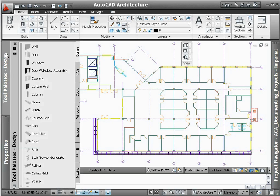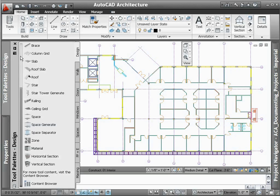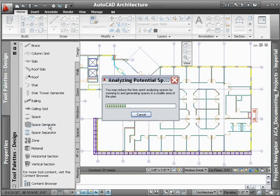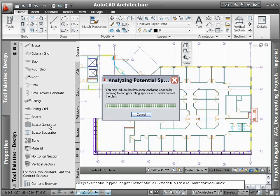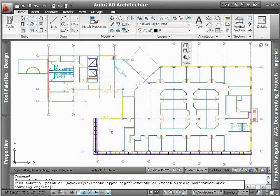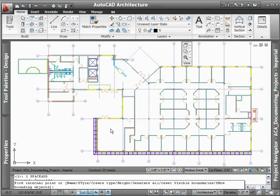AutoCAD Architecture's space planning tools automate the calculation of room square footage for scheduling purposes. Since AutoCAD Architecture automatically detects boundaries based on schematic linework or actual walls, you no longer have to manually define room areas.